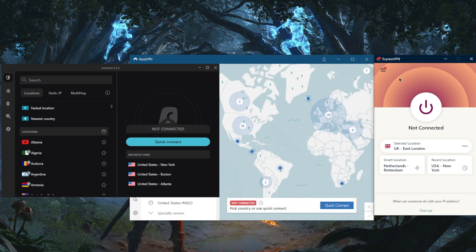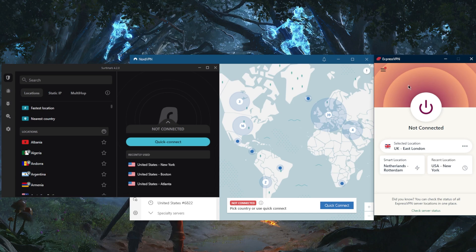ExpressVPN will be the top choice for censorship-heavy countries and if you just want a VPN that focuses much more on ease of use, compatibility, simplicity, and just overall top-notch online security.